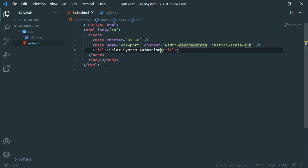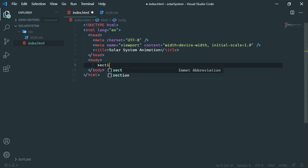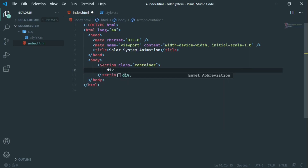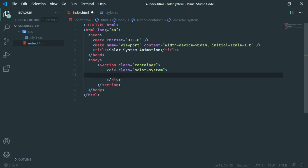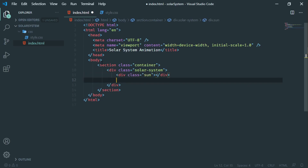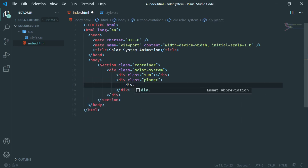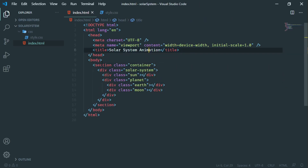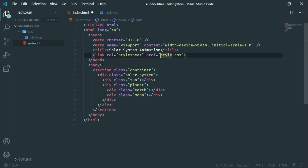Inside the HTML file, let me first create a boilerplate HTML using Emmet and name it 'Solar System Animation'. Inside the HTML, create a section with a class name 'container'. Inside the container, create a division with class name 'solar-system'. Inside the solar system, the sun is in the middle, so I am creating a division with class name 'sun'. There is also a planet container which holds the earth and moon, so I am creating a division with class name 'planet'. Inside the planet I will create two divisions: one for the earth and another for the moon.